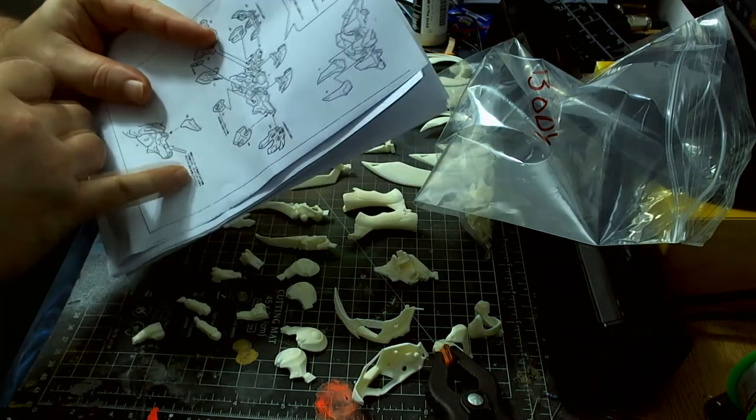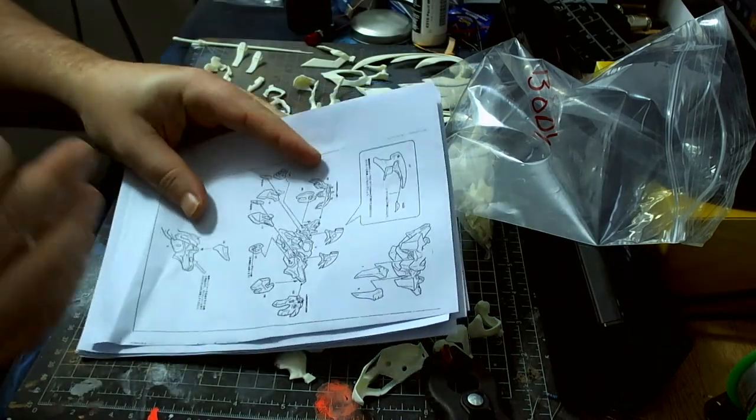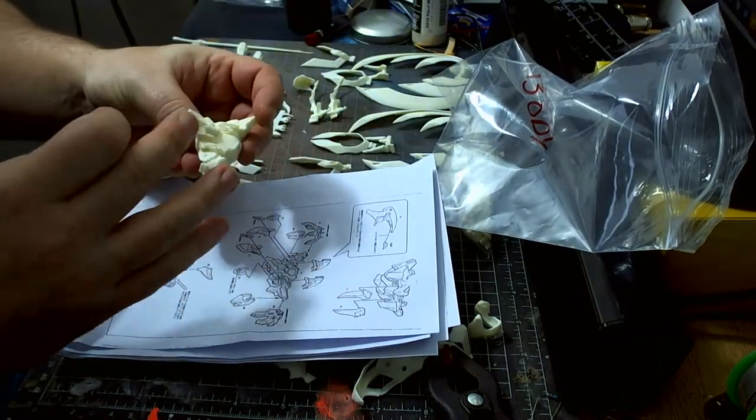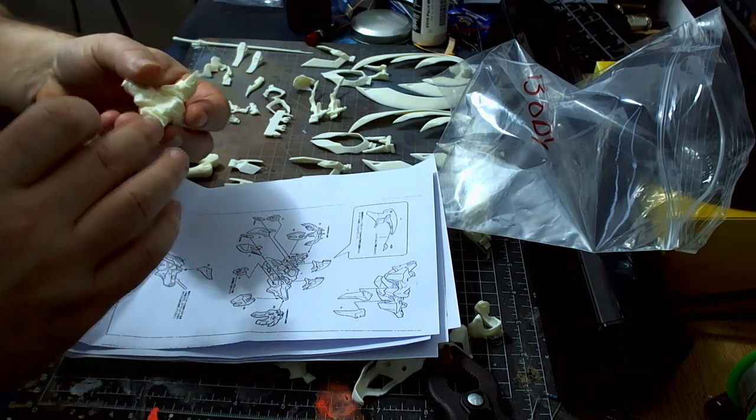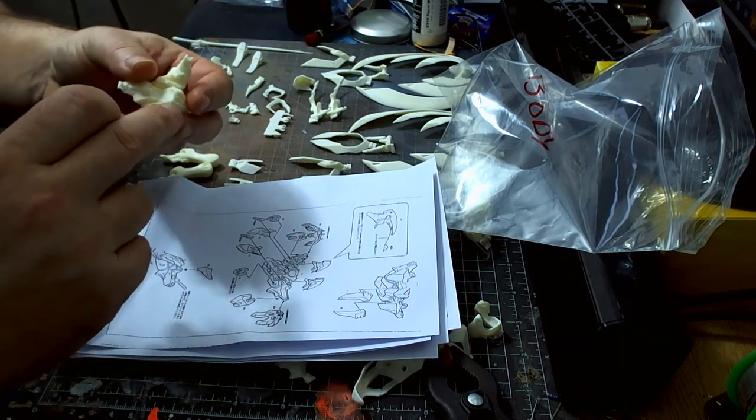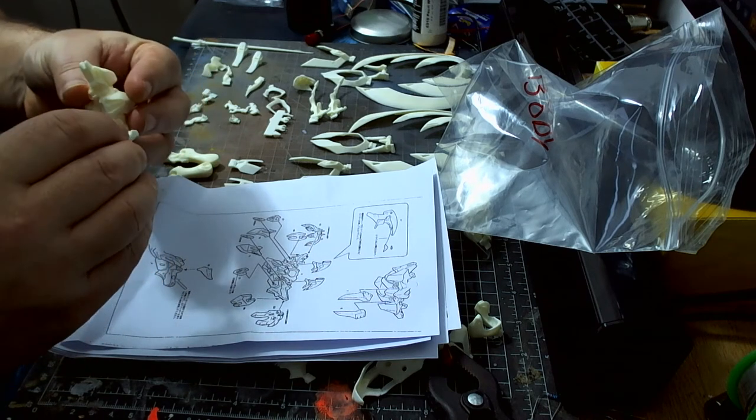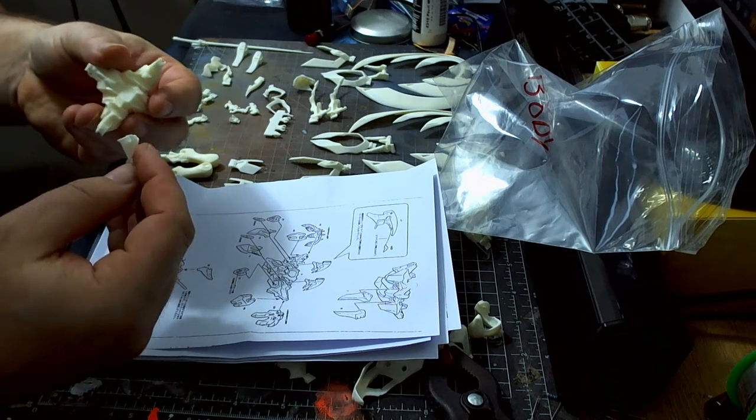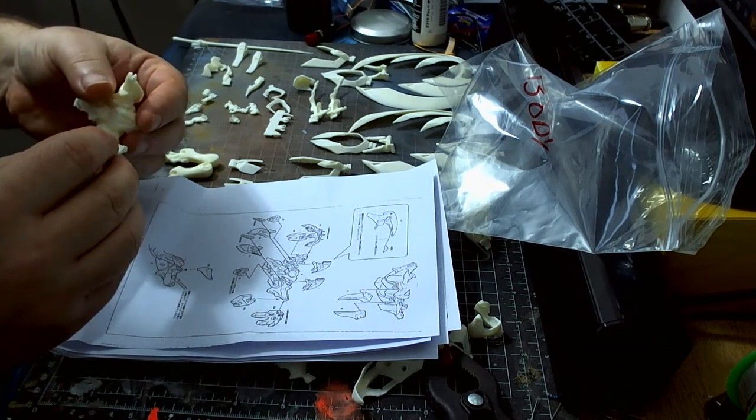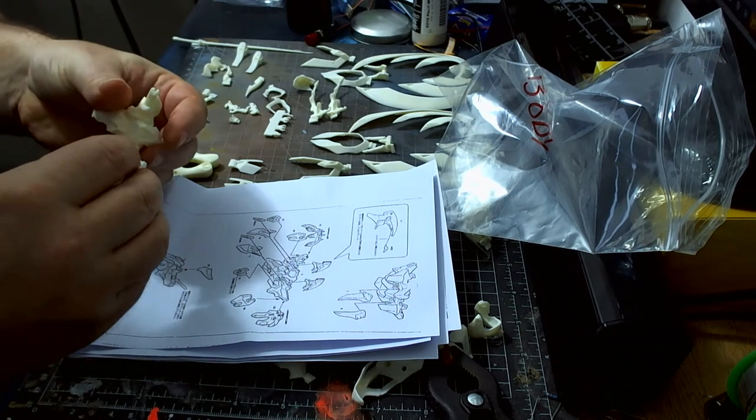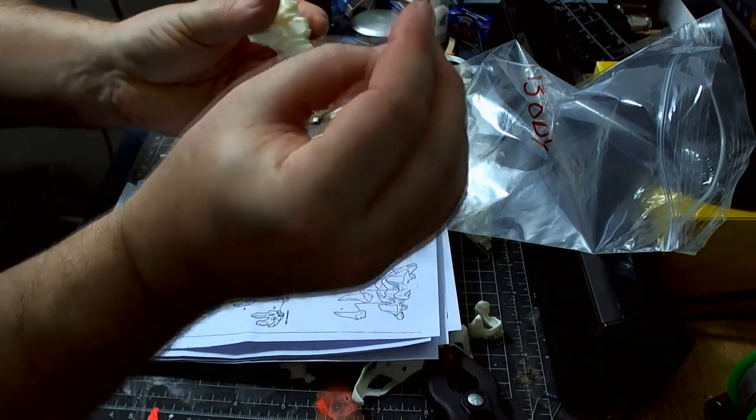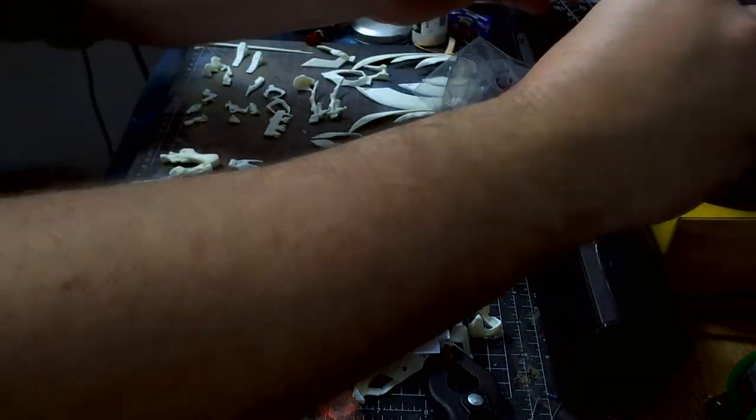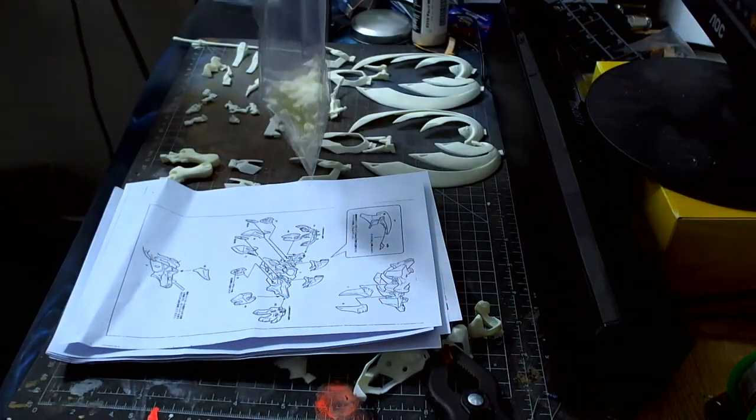So looking at the instructions, because I don't understand what any of this says, but if I look at the instructions, it's saying to glue that onto there like that. So yeah, so it's going to go on, don't know if you can see that there, but kind of like that. So these two are going in as well. So there we go, that's the body done.